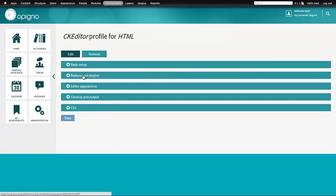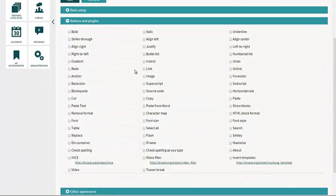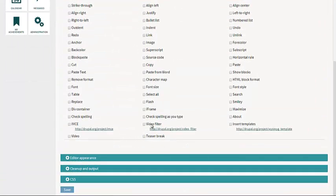And in the Buttons and Plugins, if you expand this, you should see Video Filter. So just click on it, hit Save.